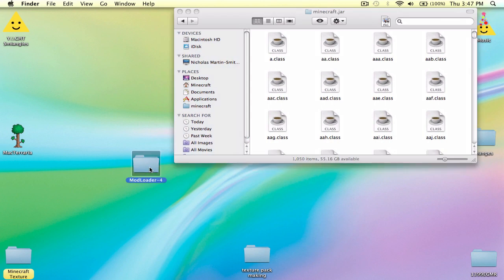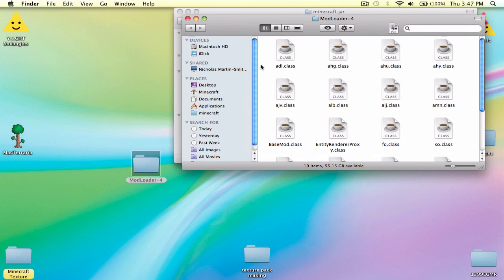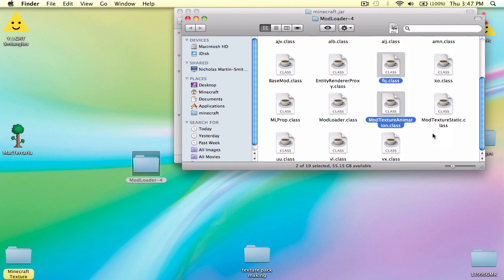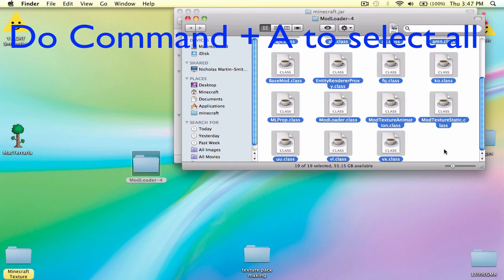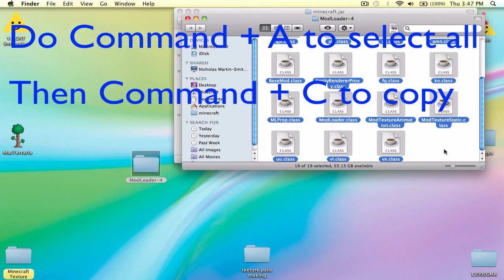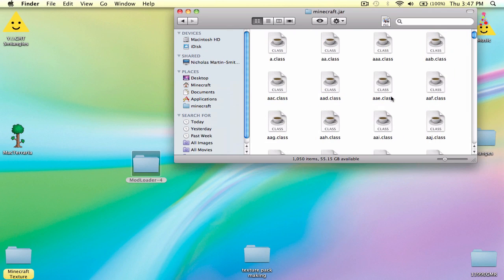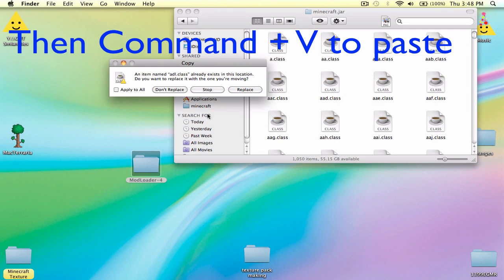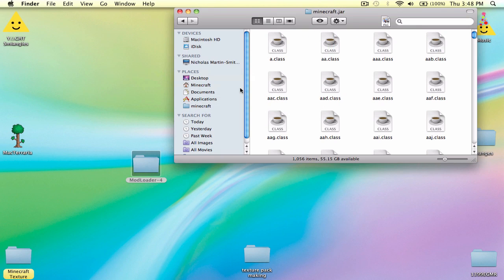Now that you've opened it up, go into your Mod Loader. Do Command A, then Command C, then exit out of the Mod Loader and do Command V to paste it into the Minecraft folder. Then replace everything — just don't do Merge or whatever, just Replace.